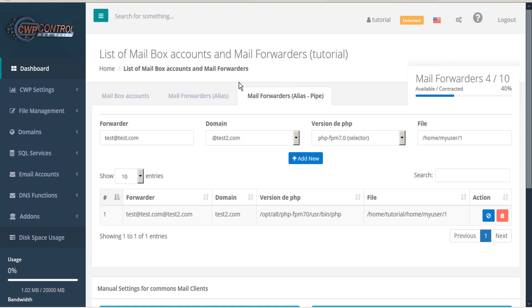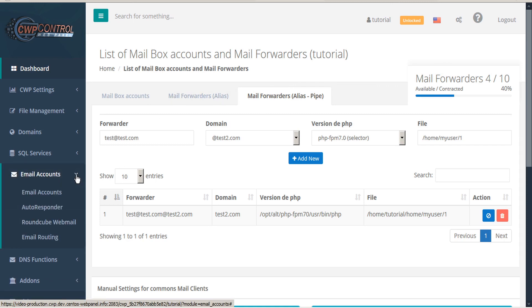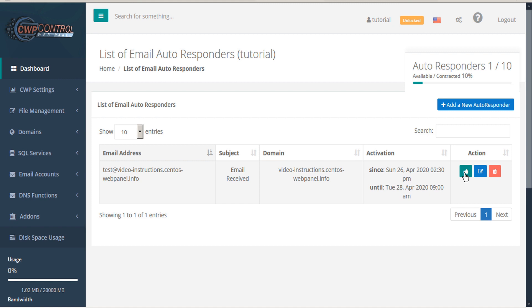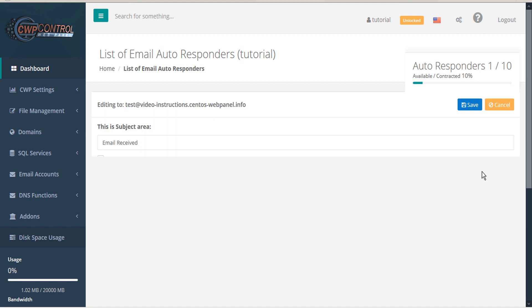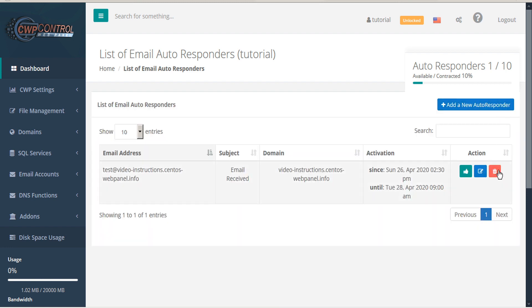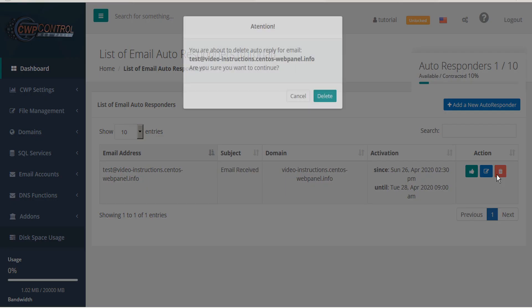Another feature under the CWP email accounts submenu is autoresponder. This allows you to create autoresponder messages for your email accounts. Below, you'll see a list of autoresponders already set up, with the options to either suspend, reactivate, edit, or delete.